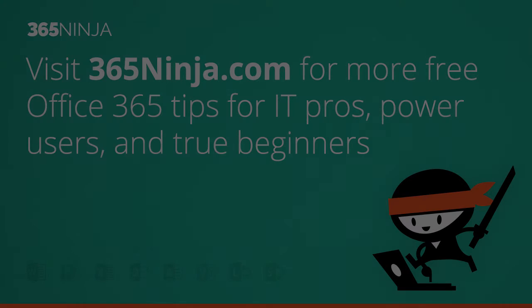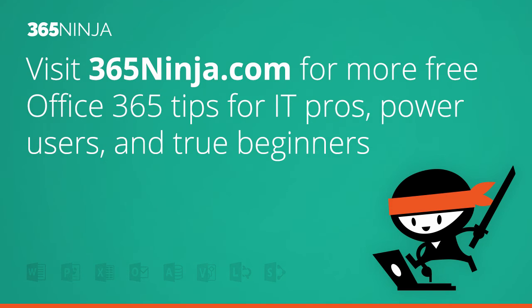Hope that tip helped. For more tips and tricks like this one on Office 365, please check back with 365ninja.com. Thanks.